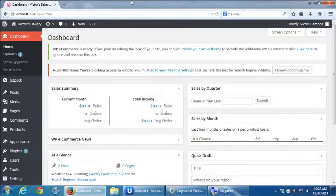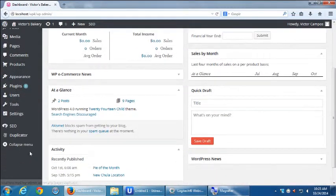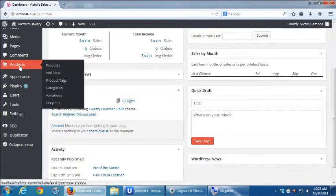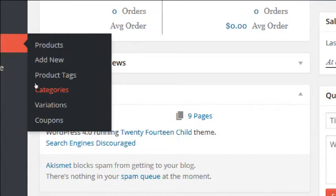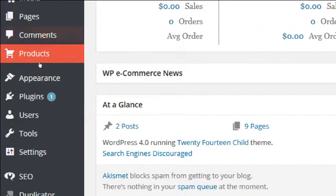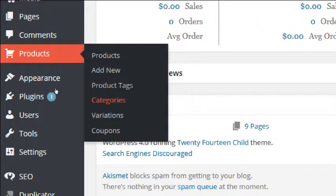Let's do it backwards this time — where previously we created the product and then added the category. Let's instead create categories first and then add products. So if you hover over Products, let's go look at Categories. This is where you can create and manage categories. Let's go to Products Categories.